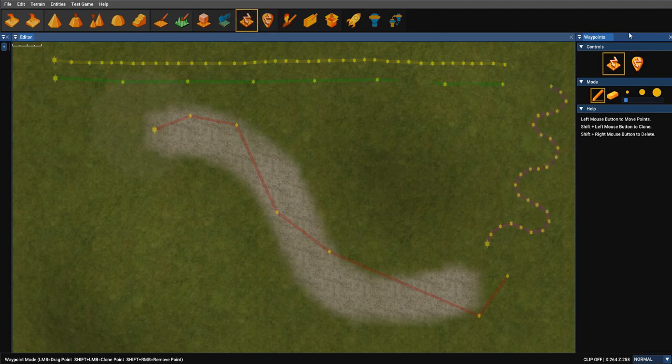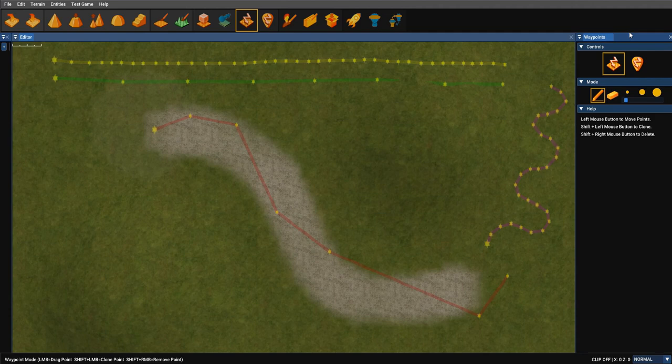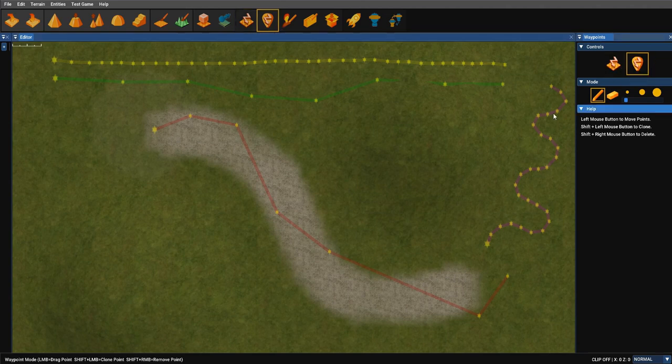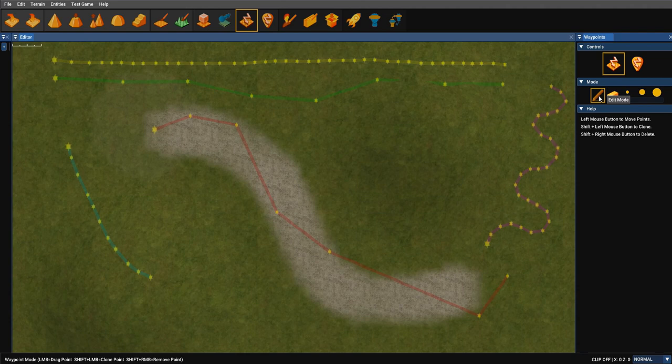And it's as simple as that. You can select the waypoint editing mode to be in edit mode. You select draw in order to draw a path. And then you can control the editing, either editing or deleting. And it's really that simple.